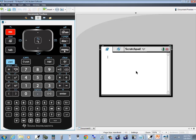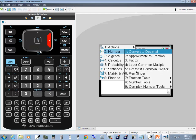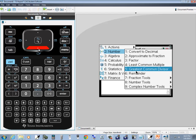We're going to go into the menu, so press Menu, and we want to down arrow to Number, then right arrow, and then down arrow to Greatest Common Divisor. You can press Enter on it, or you can press the number 5 and it'll select that for you — it does the down arrow and Enter for you.